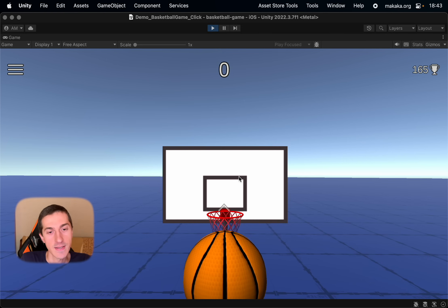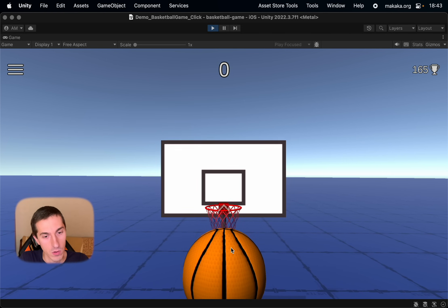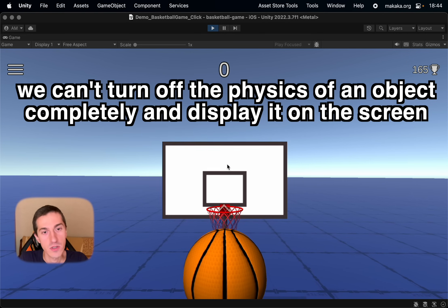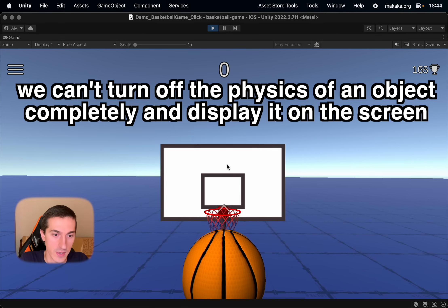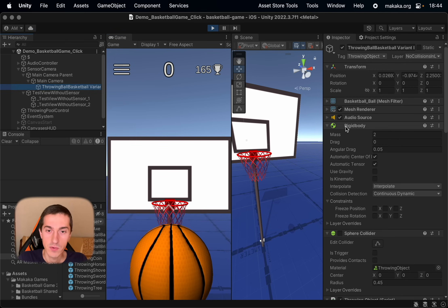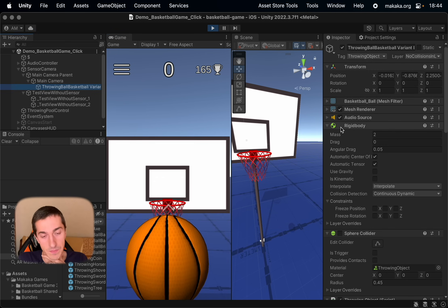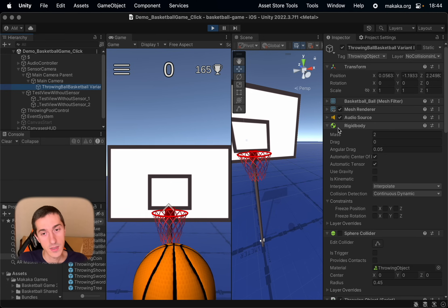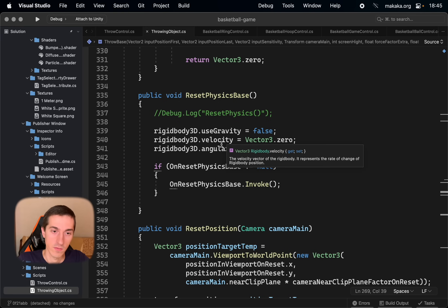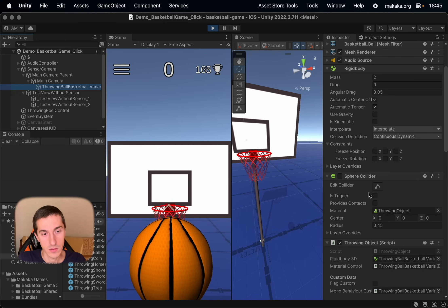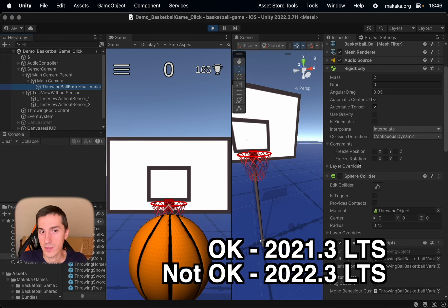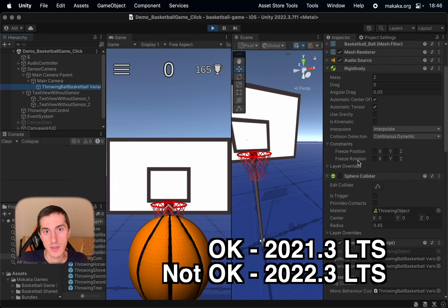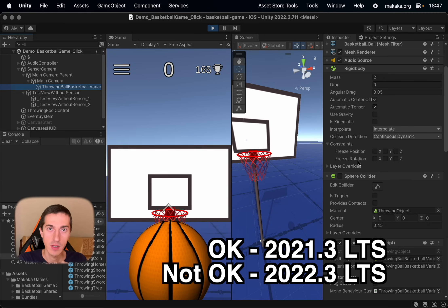What's happening here? In this state, the physics of the ball is almost turned off. We can't turn off the physics completely on the active game object, because the rigidbody component has not enabled disabled toggle. So we can't make this game object disabled completely, but we need to show it on the screen. In this state, I disable the gravity, velocity, angular velocity, and the sphere collider.